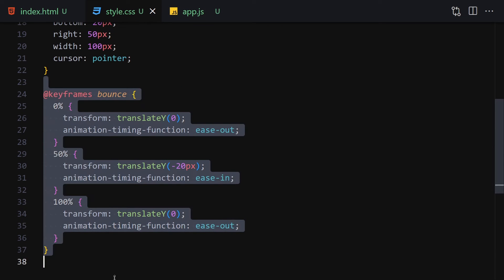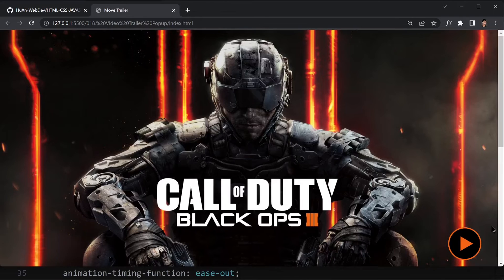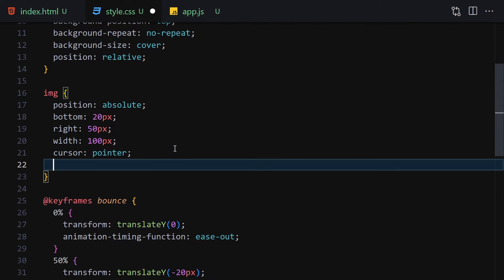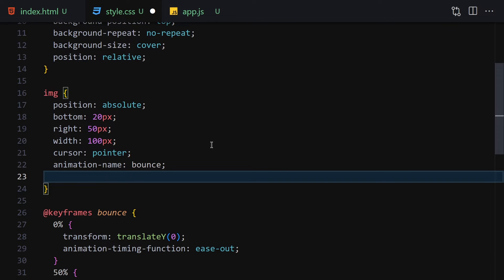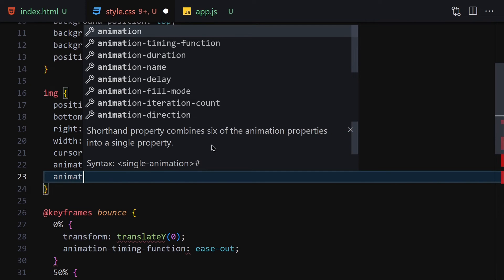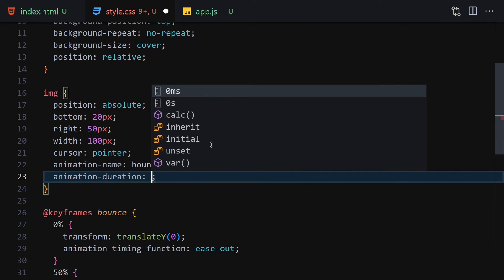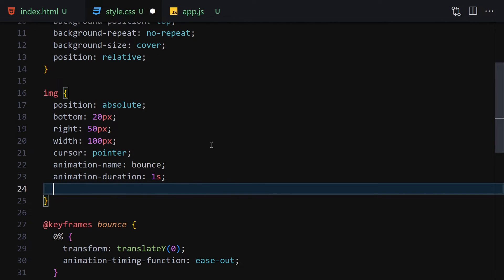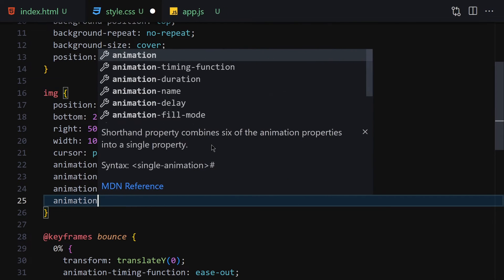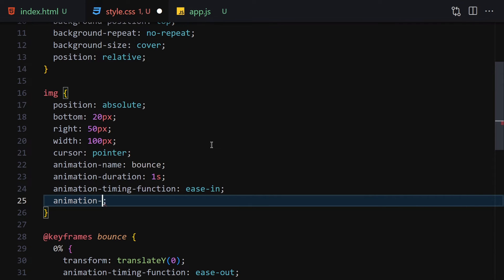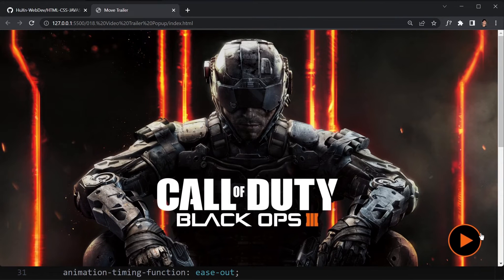Now we apply the animation to the button image. Set bottom to 20px, right to 50px, width to 100px, and cursor to pointer. Then add animation-name bounce, animation-duration 1s, animation-timing-function ease-in, and animation-iteration-count infinite. Save it and we have our bouncing effect on the play button.